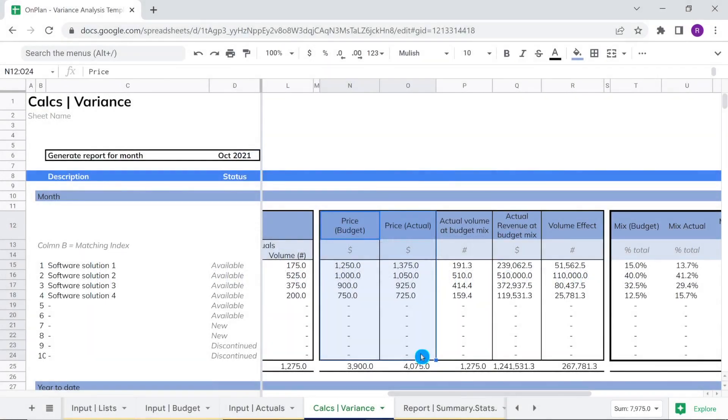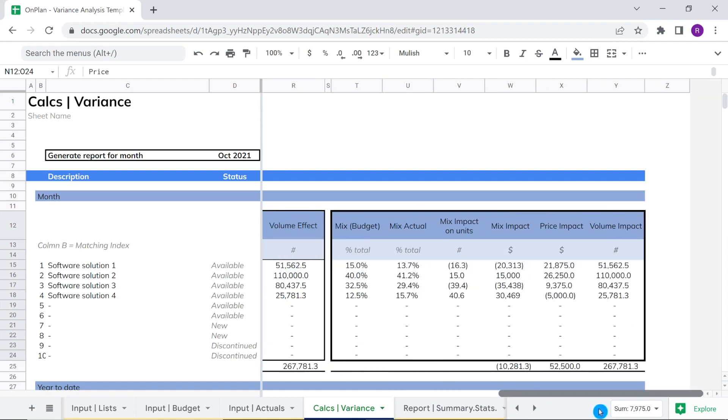A major driver of organic growth for companies, especially mature ones, is increasing price. Price increases can help generate significant revenue growth as long as customer demand holds. On the flip side, price cuts can have the opposite effect.